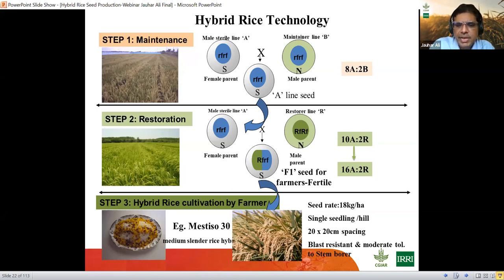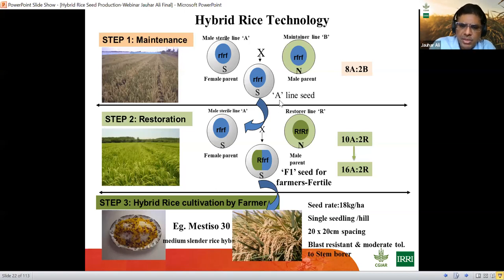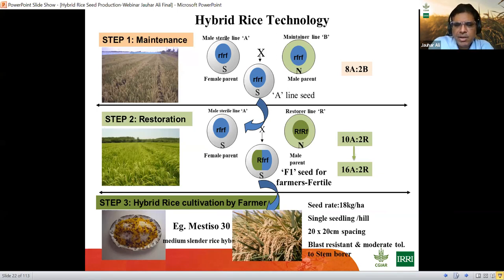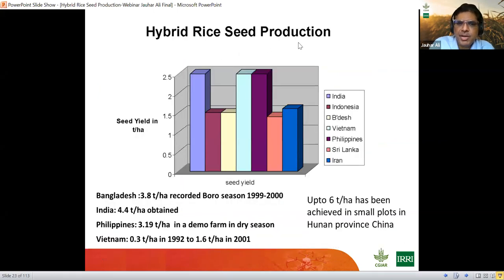For the A by B maintenance step you need 15 kg of A line and 5 kg of B line per hectare. For hybrid seed production — the second step — likewise 15 kg of A line and 5 kg of R line per hectare, resulting in 18 kg per hectare of F1 seed. With more modernization and precision-based tools you can reduce the seed rate to 16 kg or even below, depending on experience. Most countries have now achieved 2.2 to 2.5 tons per hectare in hybrid seed production, and the potential has been shown to reach 4.4 tons; even 3 tons is a great achievement.